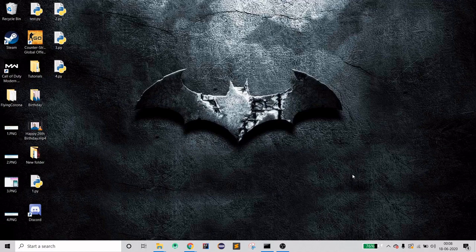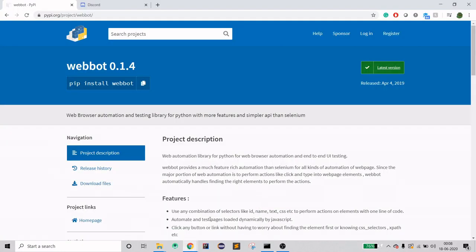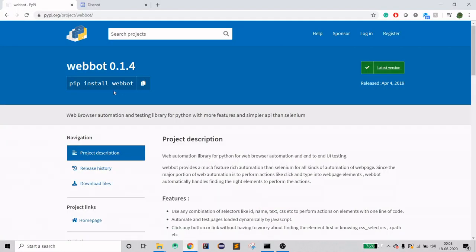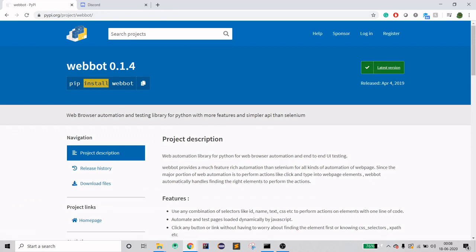To do that, you first need a library which is webbot, and you can see that it's in the Python official website. To install it, you just need this command: pip install webbot.